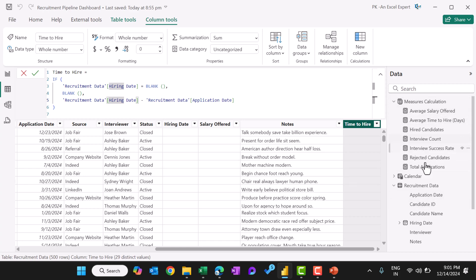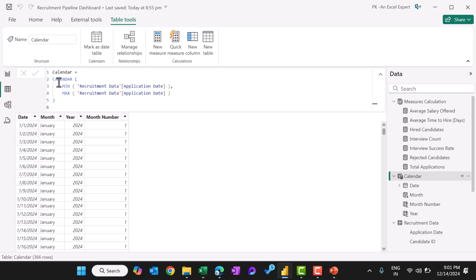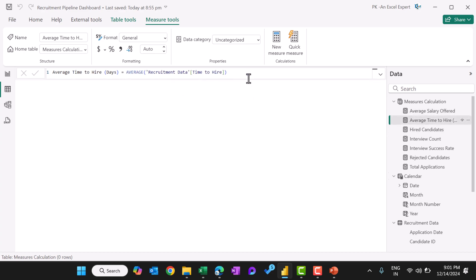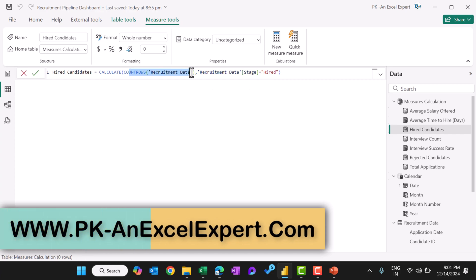Now we have created some measures. Let me quickly show you. Before that, I will show you the calculated table — the calendar — wherein we have put the calendar function using the minimum of the recruitment application date and the maximum application date. First, average salary offered — this is simply the average of the salary offered column. Next, average time to hire — we created the time to hire column and are just taking the average of that. Then hired candidate, using COUNTROWS inside a CALCULATE with a filter for hired candidates.